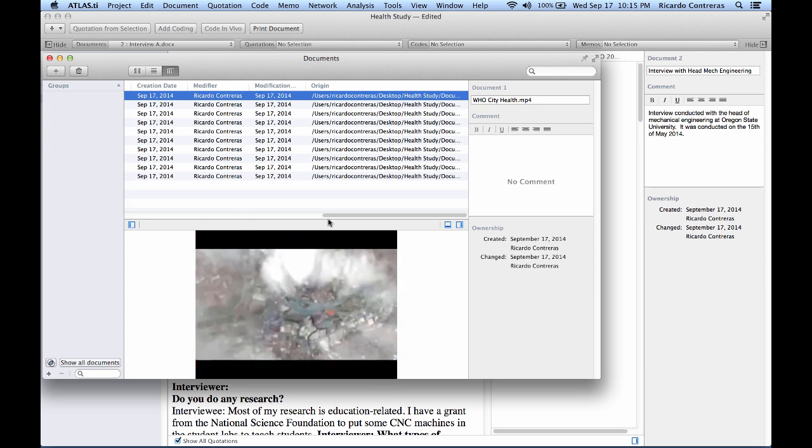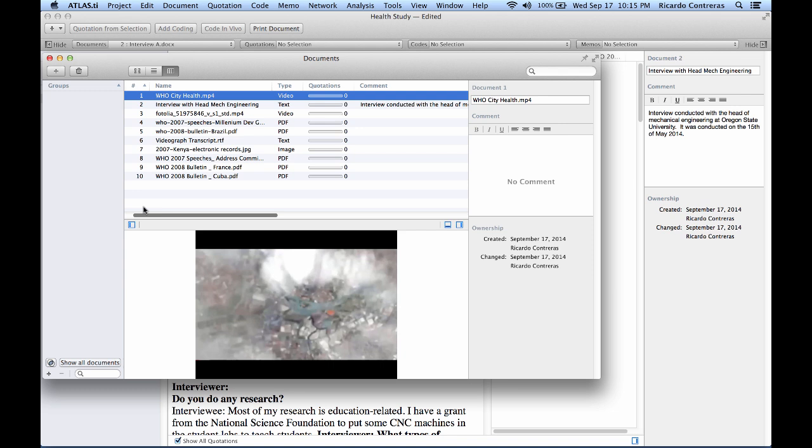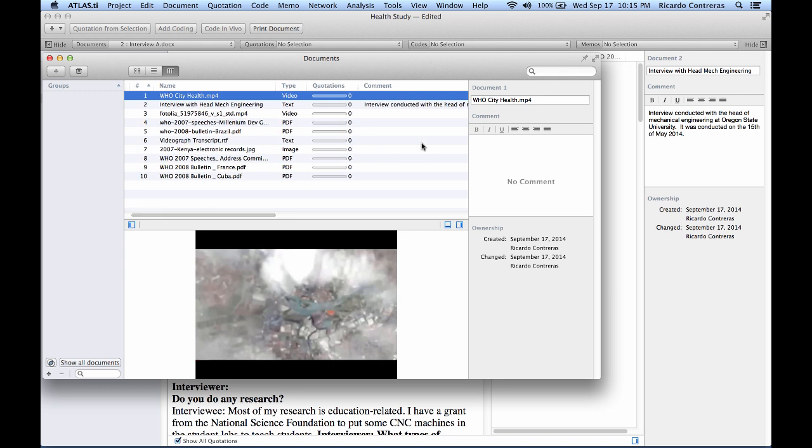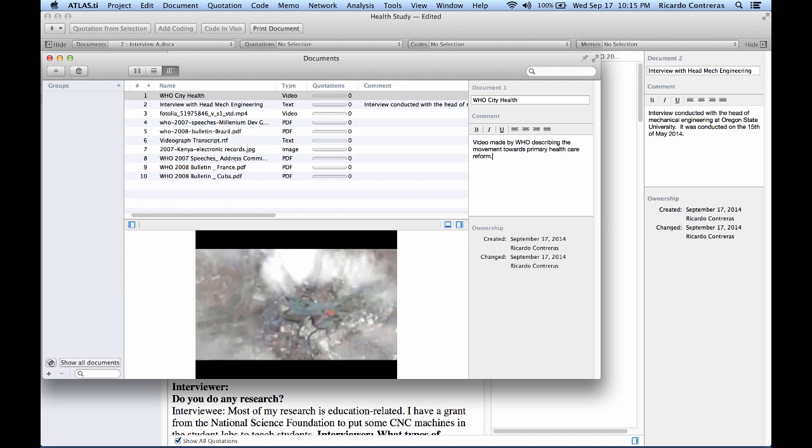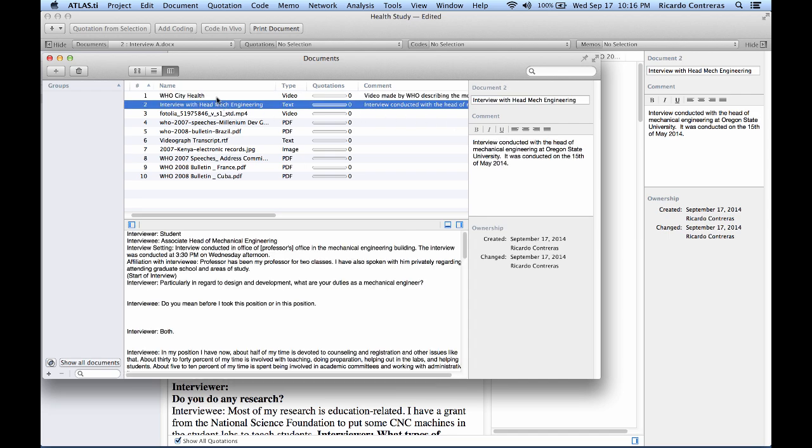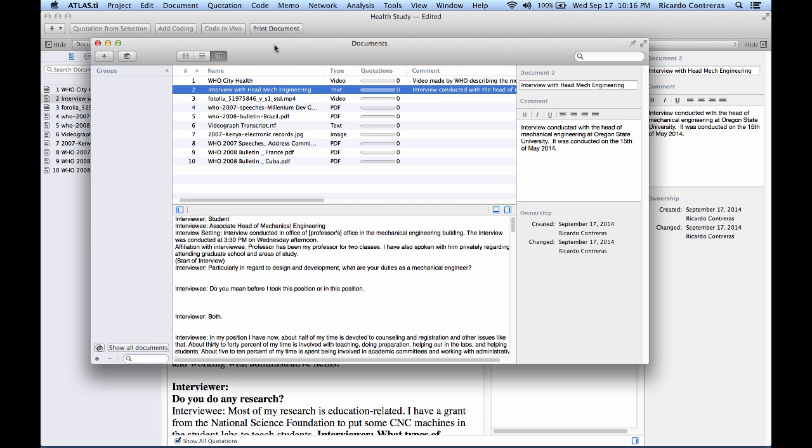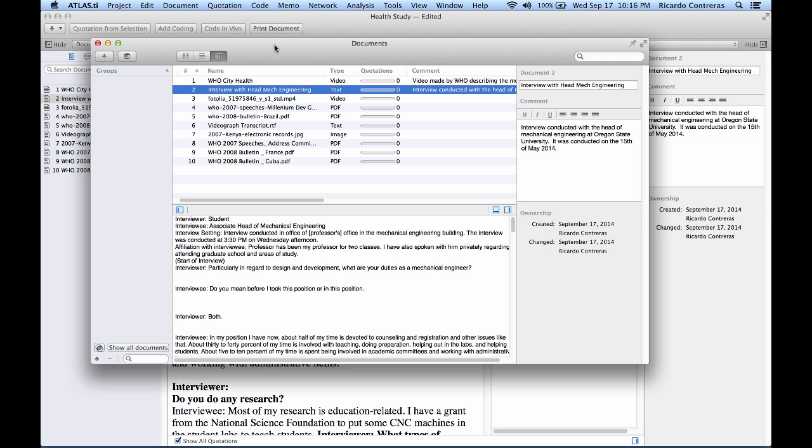Now in this document manager, I can also rename the document if I want. I want to remove the extension. And I can write a comment also. 'A video made by the World Health Organization describing the movement towards primary health care reform.' All right. So this is what you have in your primary document manager.